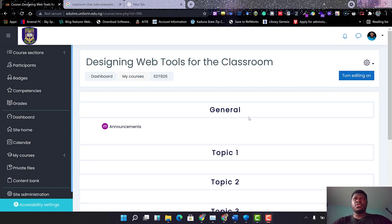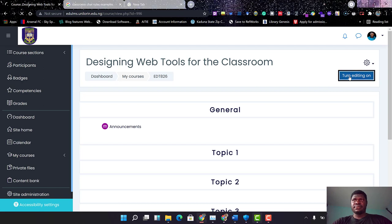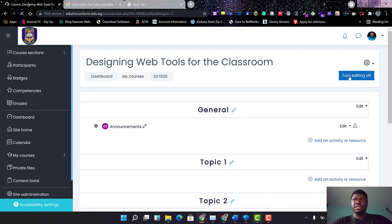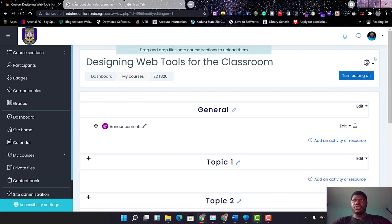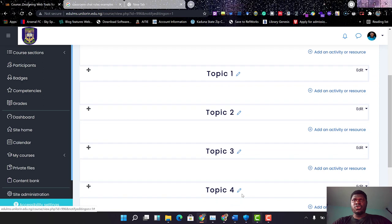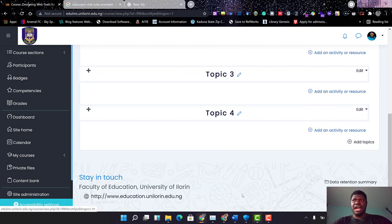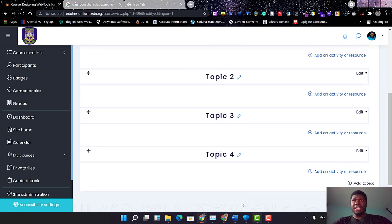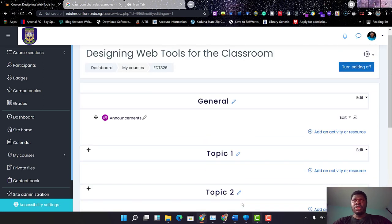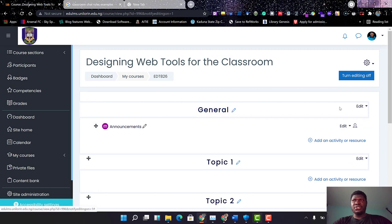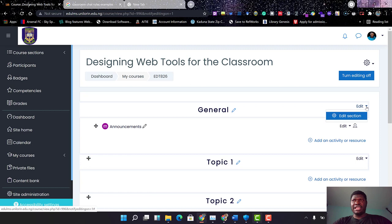The first thing I'm going to do now is I will click on Turn Editing On. Once the editing has been turned on, you will be able to see some of the editing tools that I will need to populate my course. So the first thing I want to do is customize the General section. What I'll do is click on Edit and click on Edit Section.